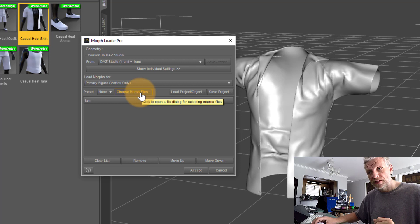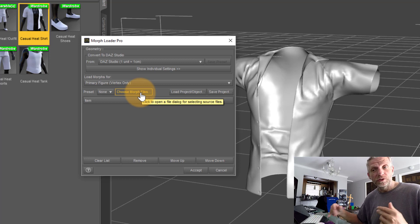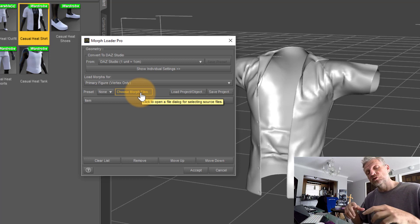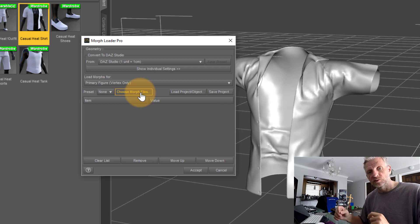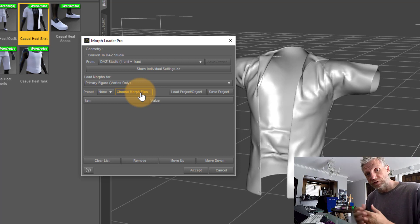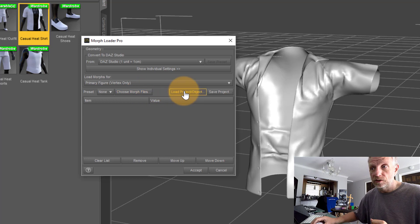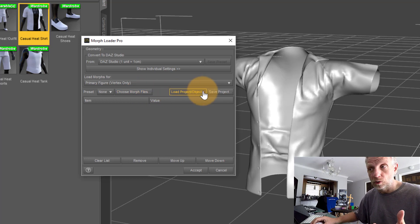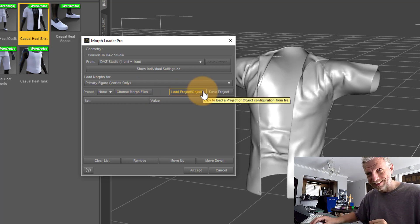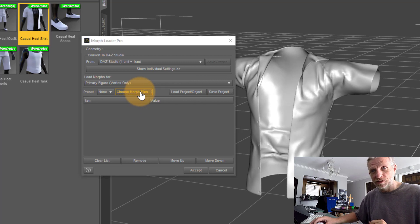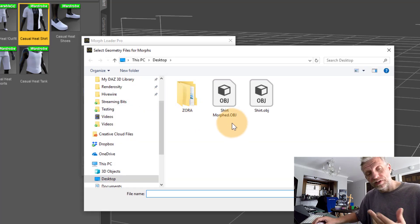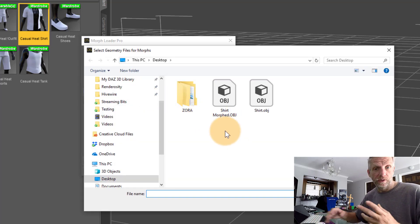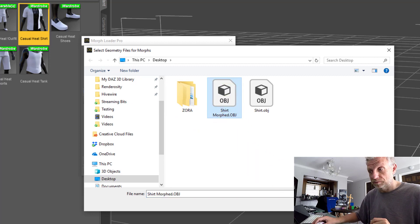Here's where it gets a little complicated. There are several options. This is the button we need to click: Choose Morph Files. That'll be an OBJ file that we bring in to create a morph on the 3D object. Don't click 'Load Project Object.' Click Choose Morph Files and select the one we exported from ZBrush—'shirt_morphed' in my case.